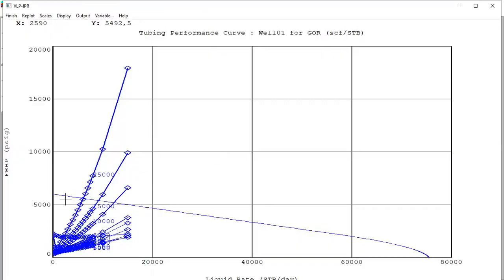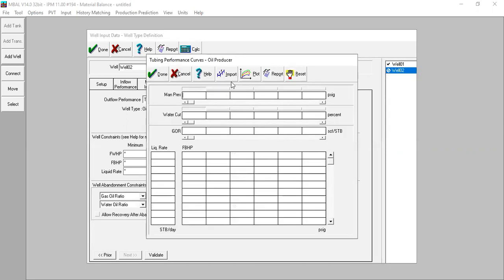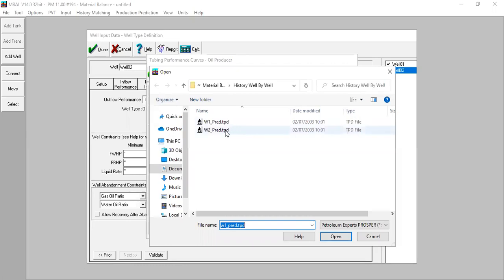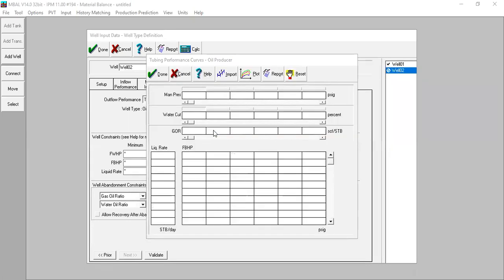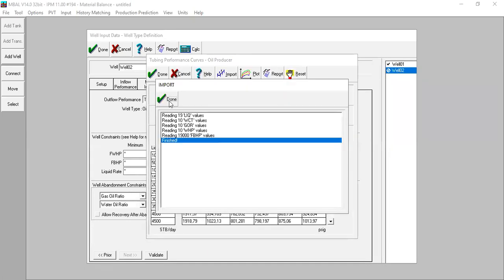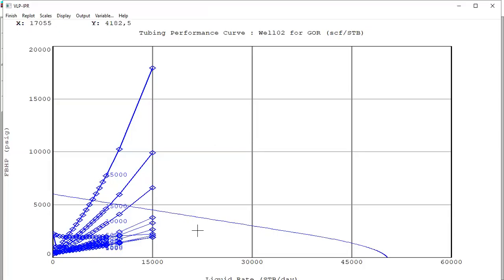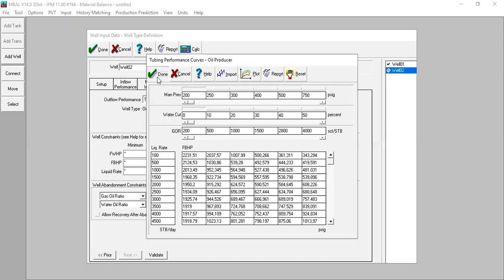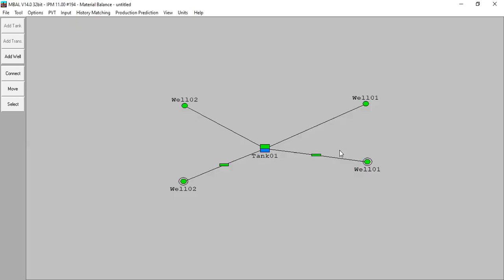Finish, done. Done for first well. Now I will complete the second well. Edit, import, import this one, done, plot. Finish, finish, done.